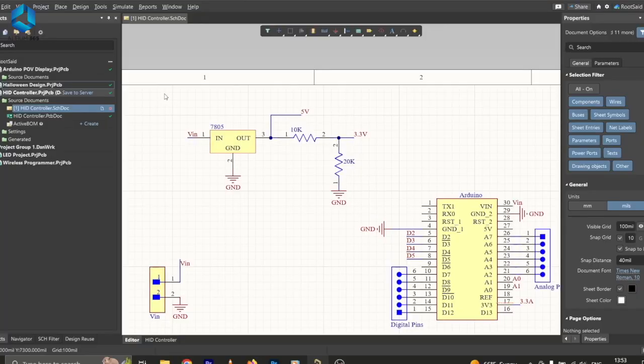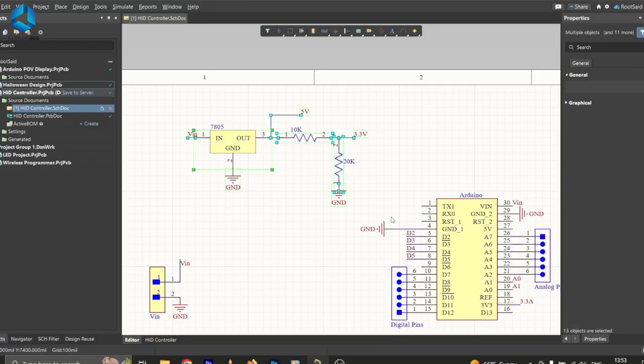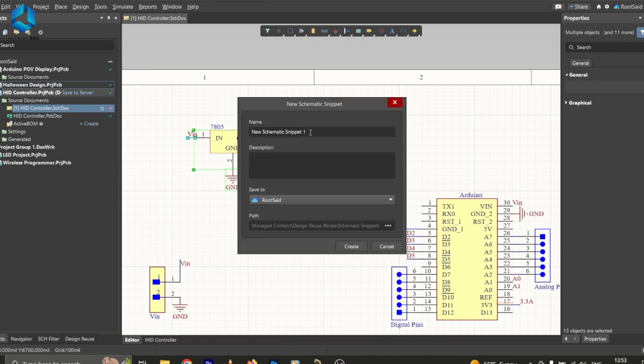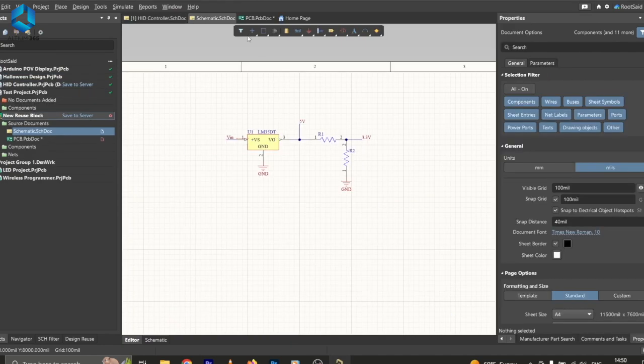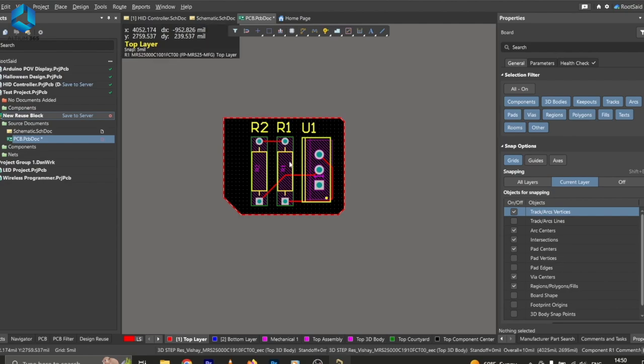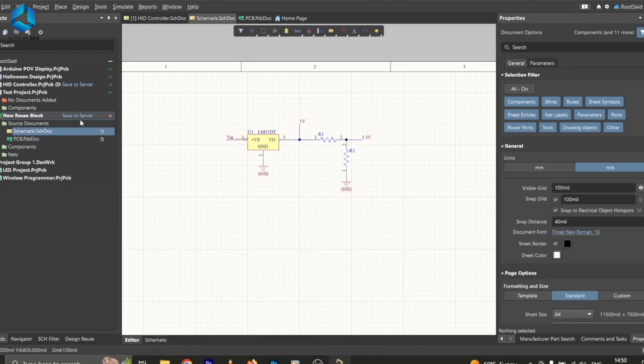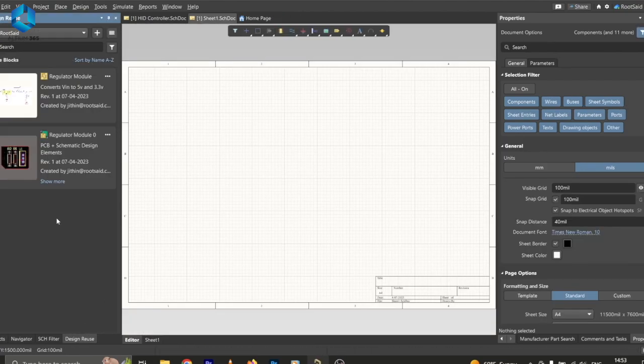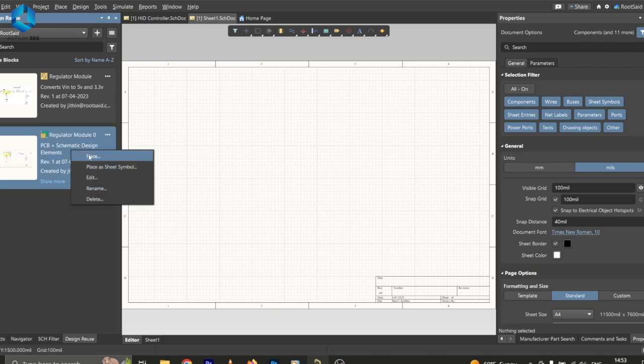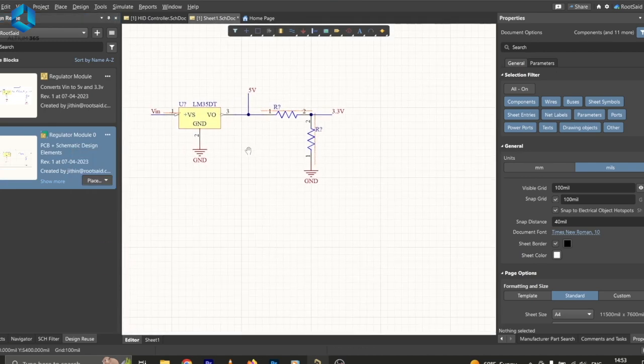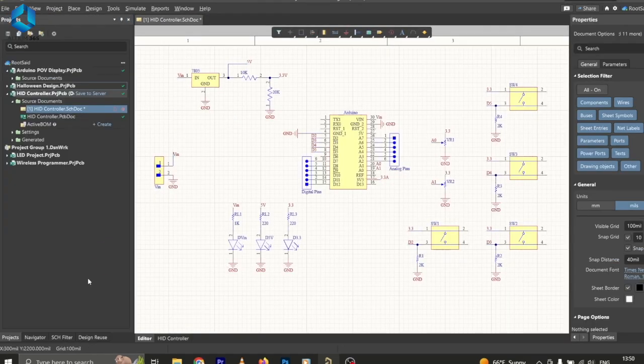Let me show you how simple it is. To create a reusable block, you can select the element that you want to reuse, right-click, and create a snippet from the selected object. This snippet can be saved either locally or in your workspace. This feature not only saves time but also ensures consistency across your designs. You can create more comprehensive design reuse blocks that include both circuit design as well as PCB design.